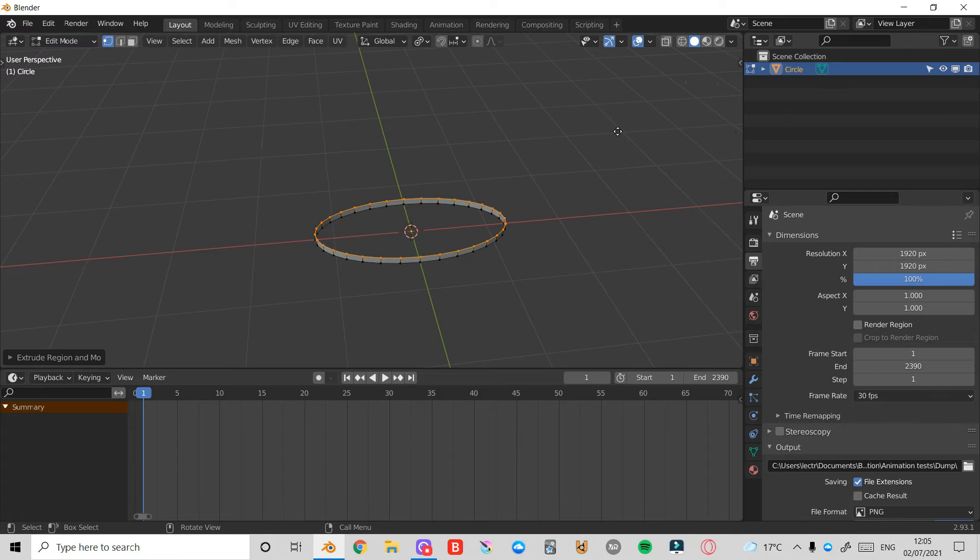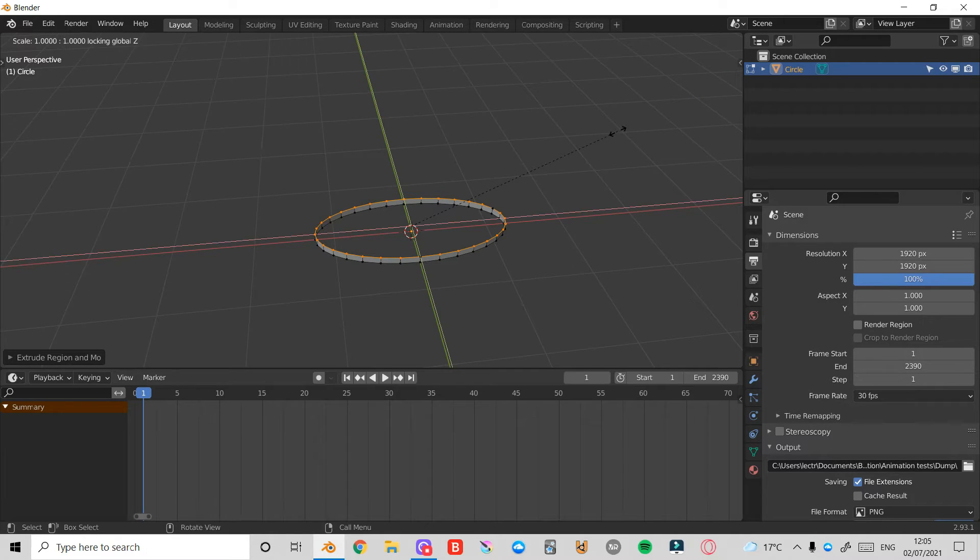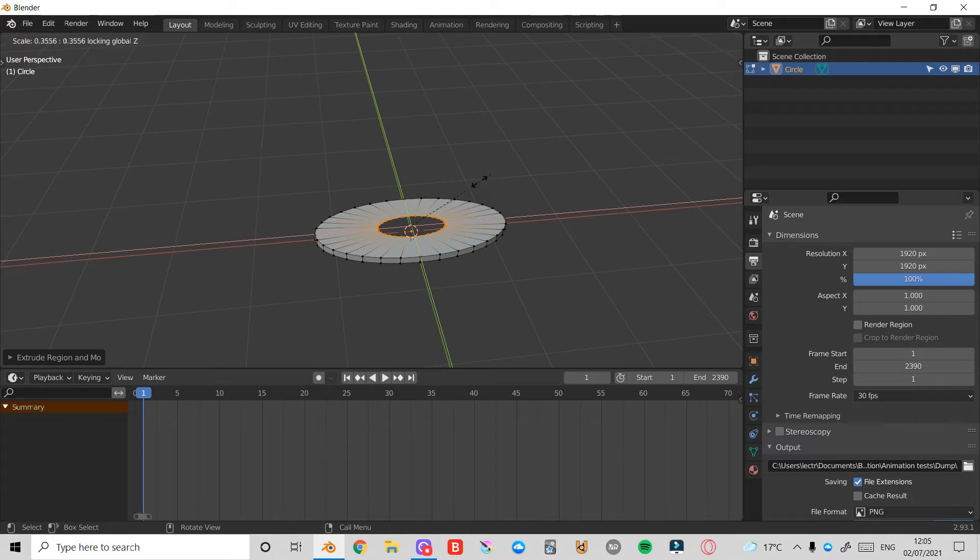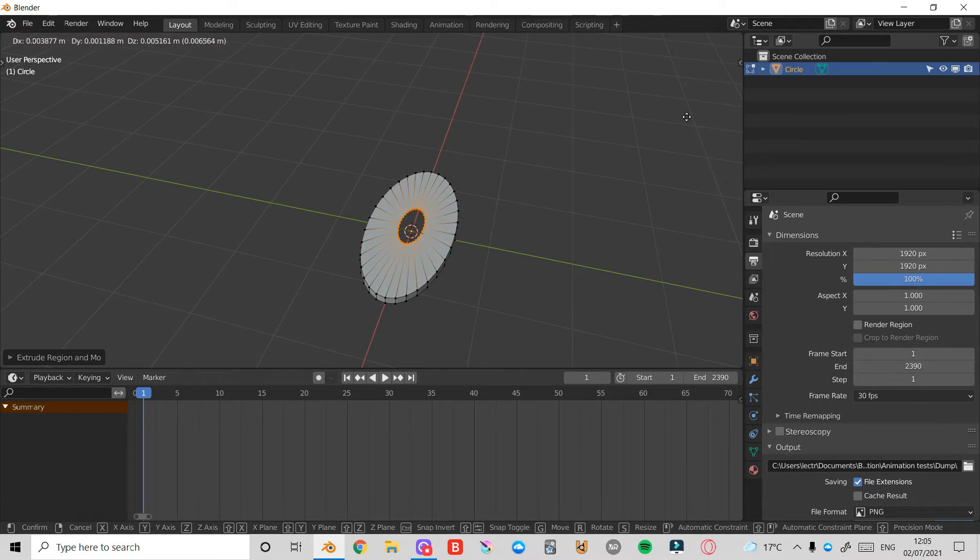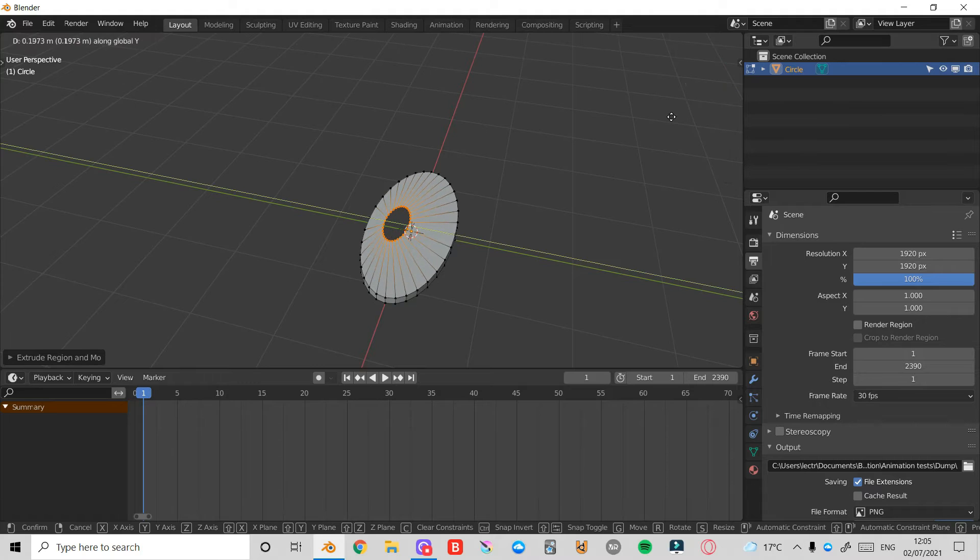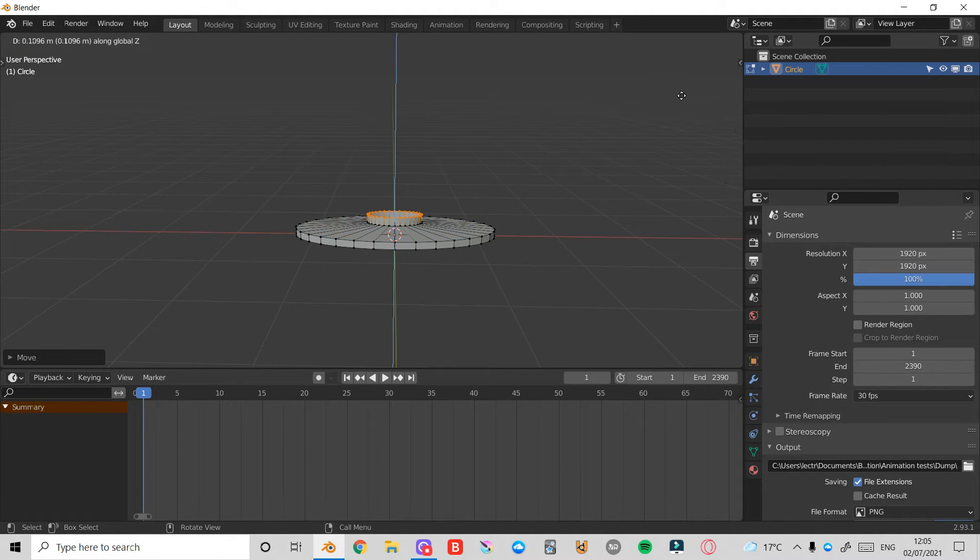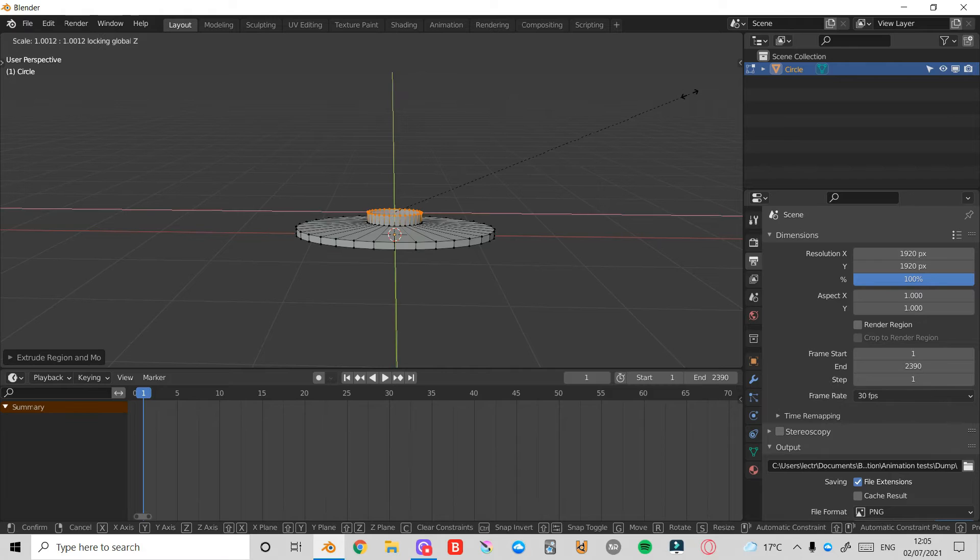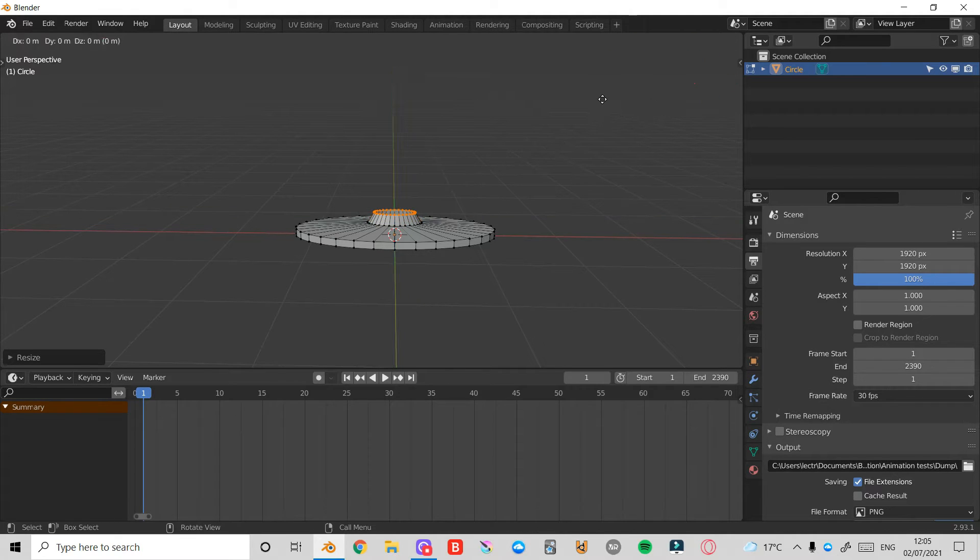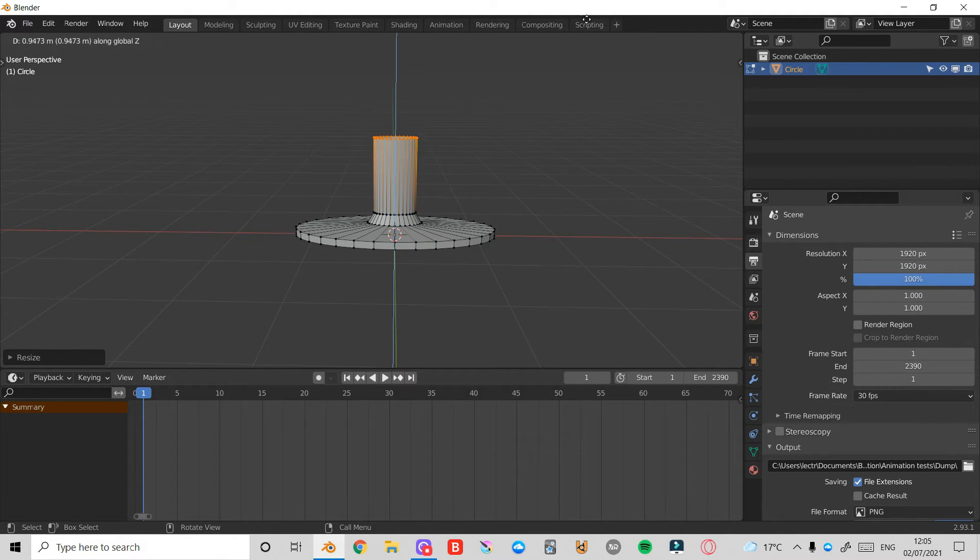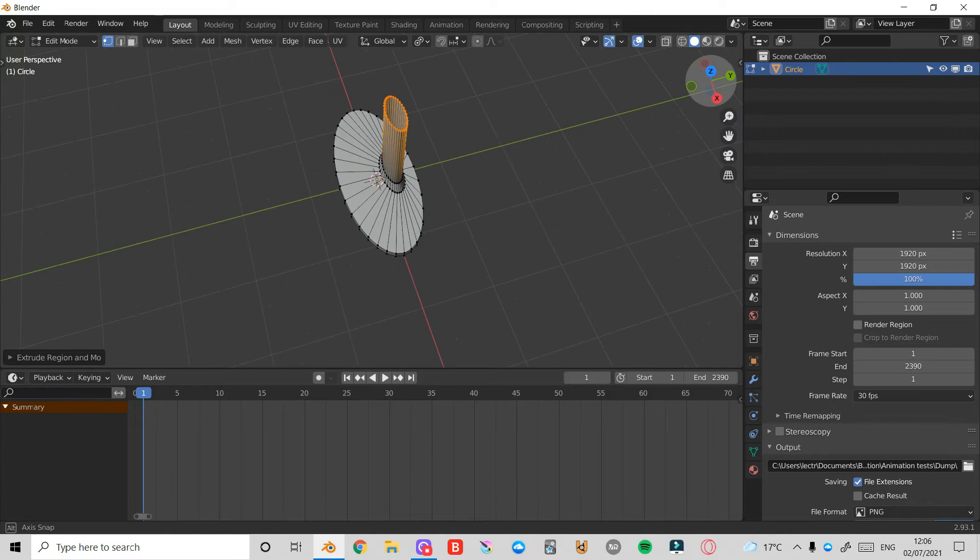Then I'm going to press E again, then S and Shift Z, so I'm scaling only on the X and Y axis. I'll press G and then Y to bring it around. I'll then press E and then Z to bring this up, S and then Shift Z again, and scale it in. Press E and Z and bring this up.